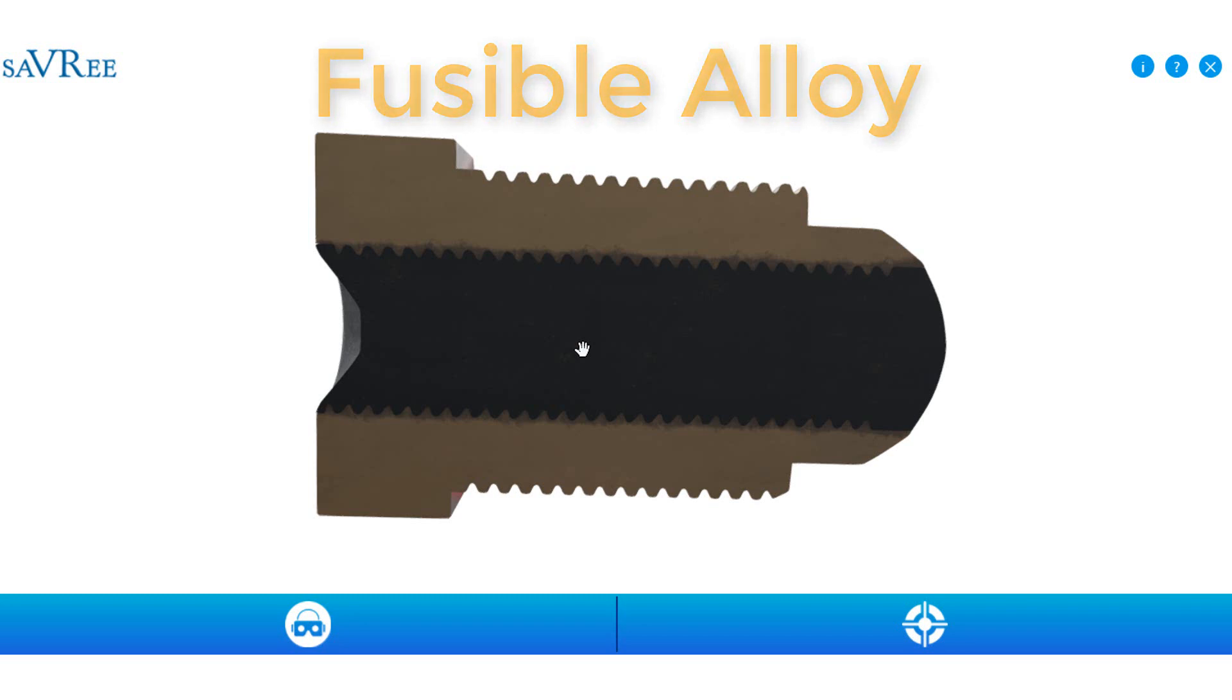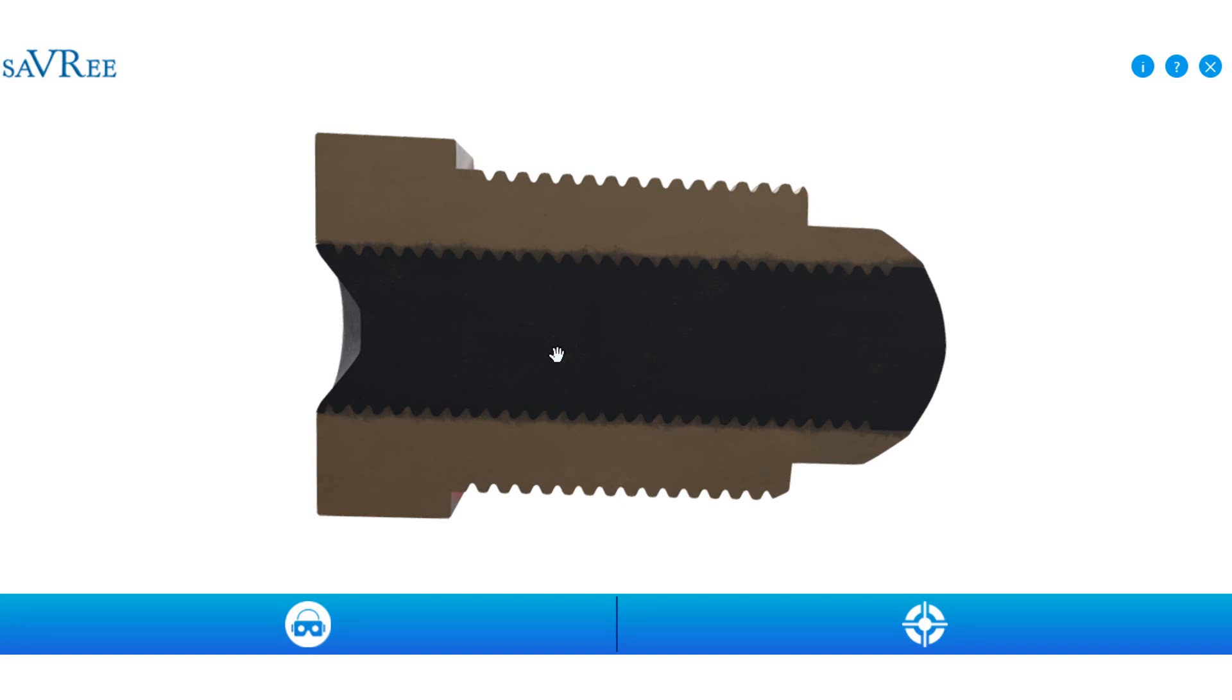That means if we expose the fusible plug to a high temperature, the black gray area will melt before the plug body itself. Now this is very important because this is the whole reason behind the fusible plug design.